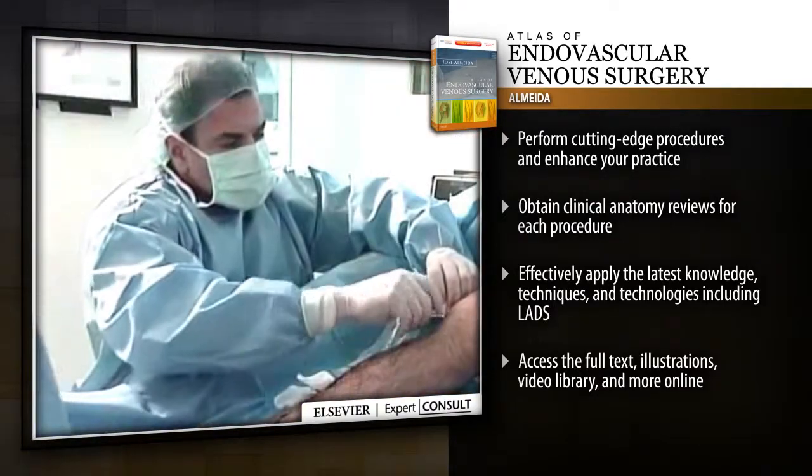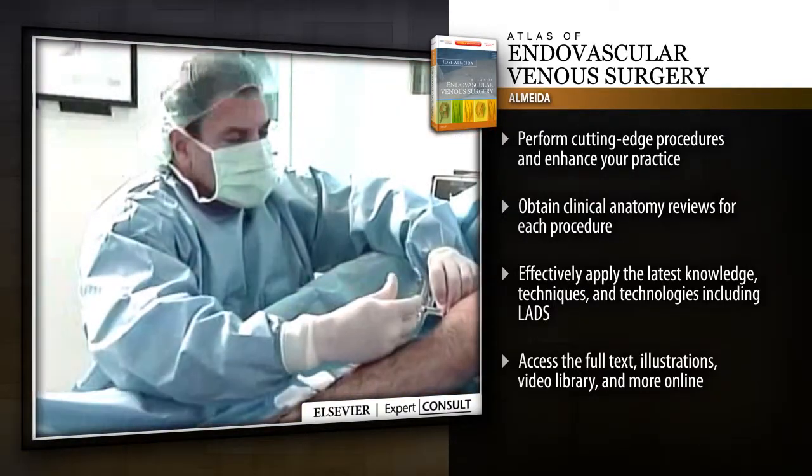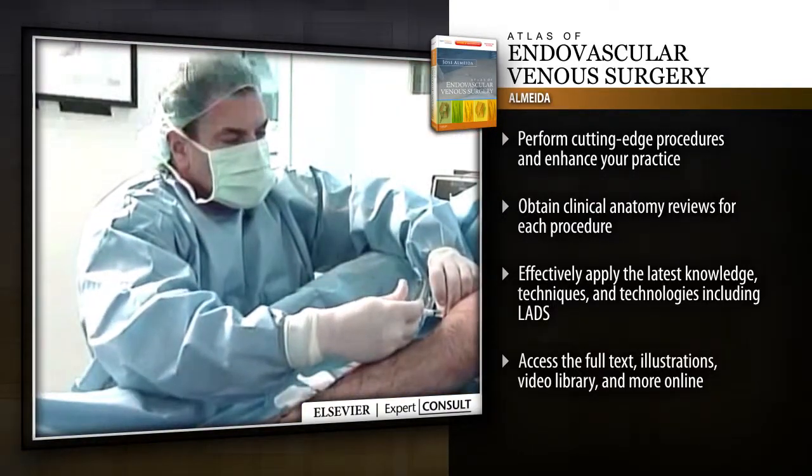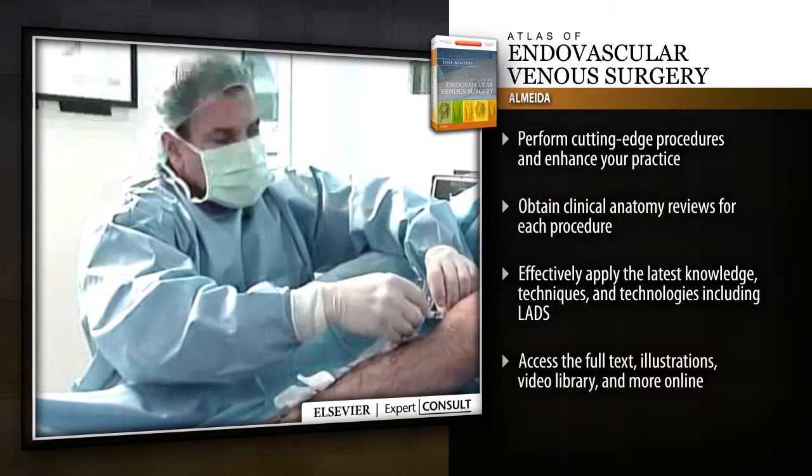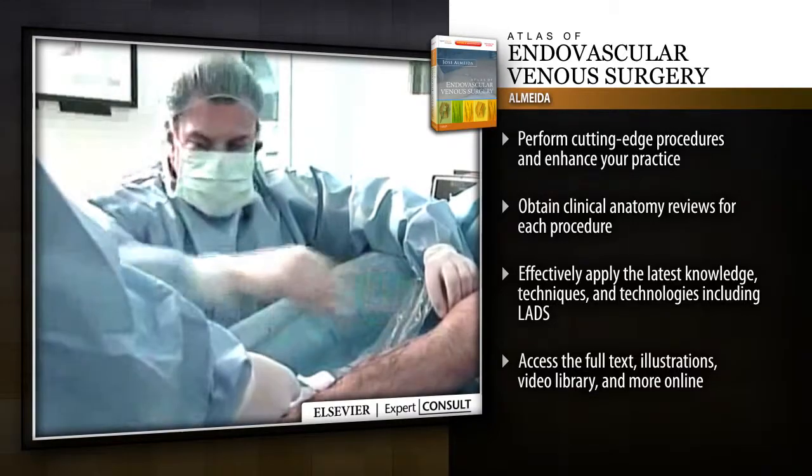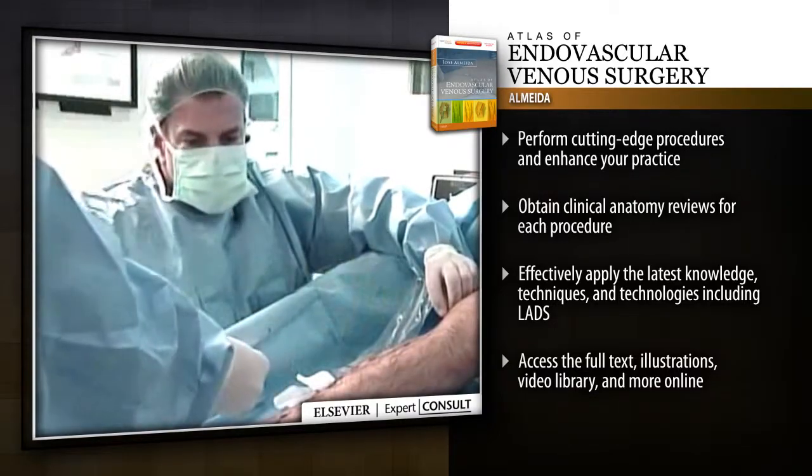Including LADS. Access the full-text, illustrations, video library and more online.